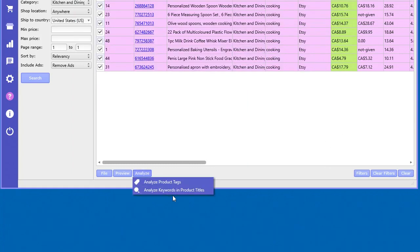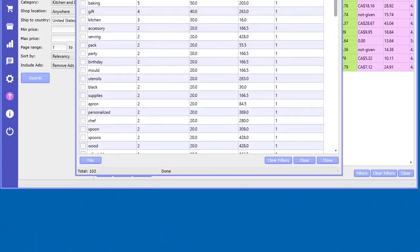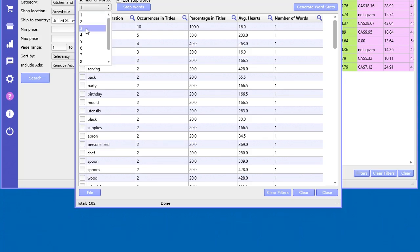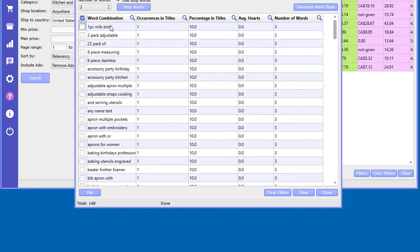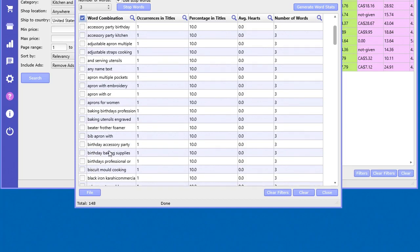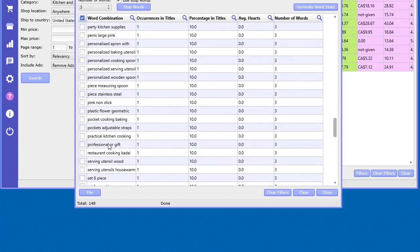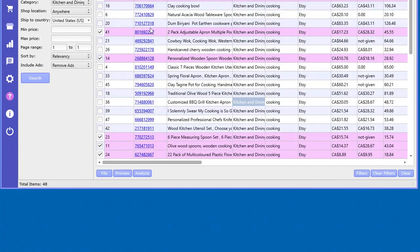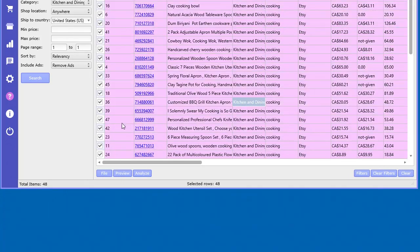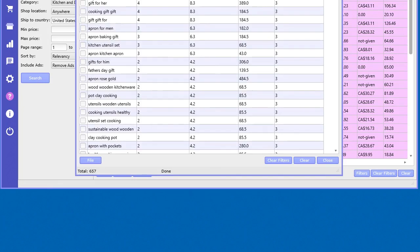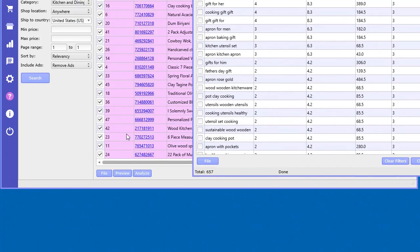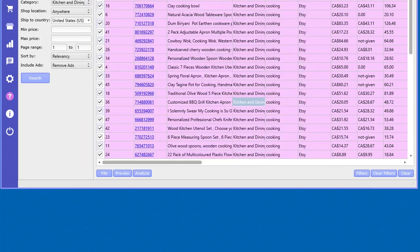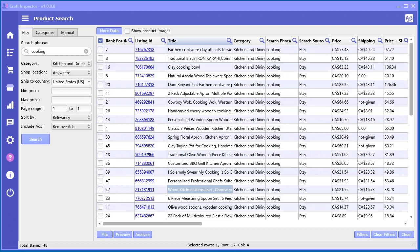You can do the same thing with the product titles. In the product titles, what this does is it looks at the word combinations of all the selected titles. If you go, 'I want to see three words', these are the three-word combinations and how many times they occurred. Of course we don't have that many selected, so if we just clear out the filters and select all, now try to analyze the keywords. 'Apron cooking gift' occurred four times in all of those titles. It gives you an idea and you also get average hearts, so another way to really close in on finding those really powerful words to use in your marketing.